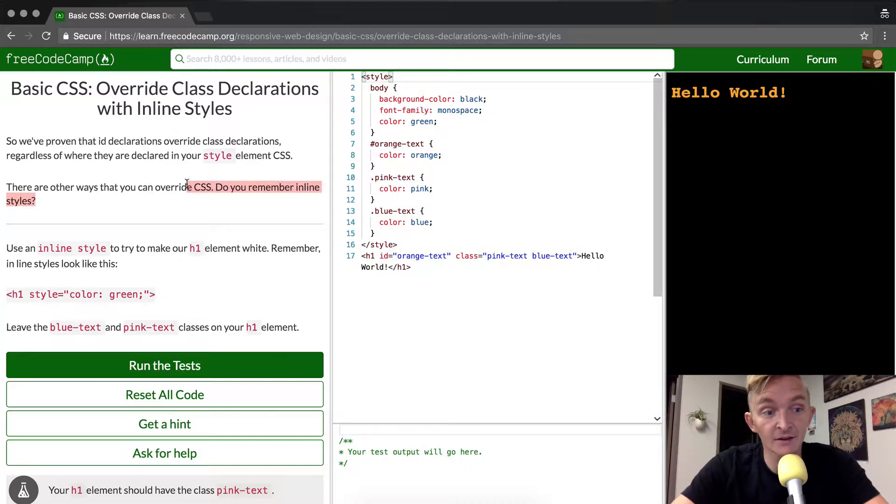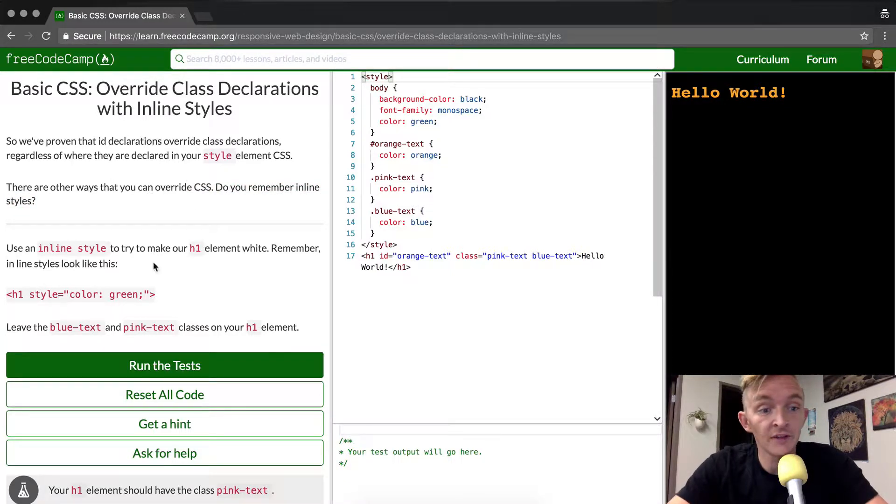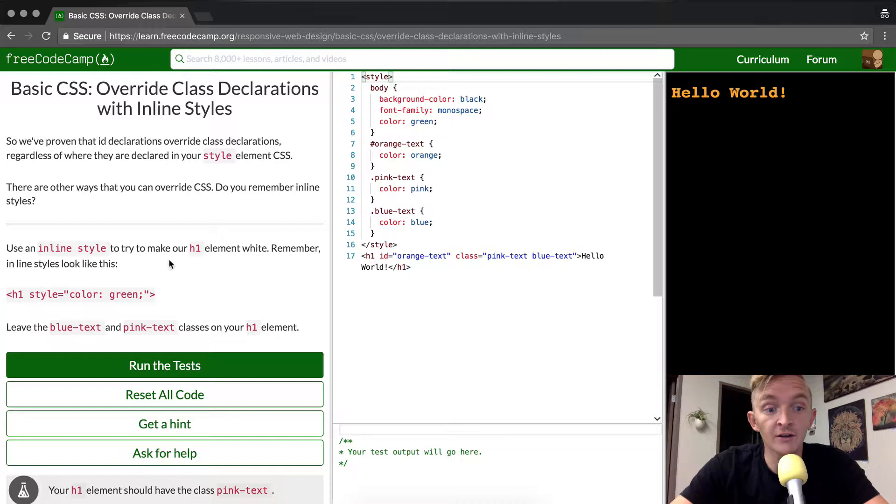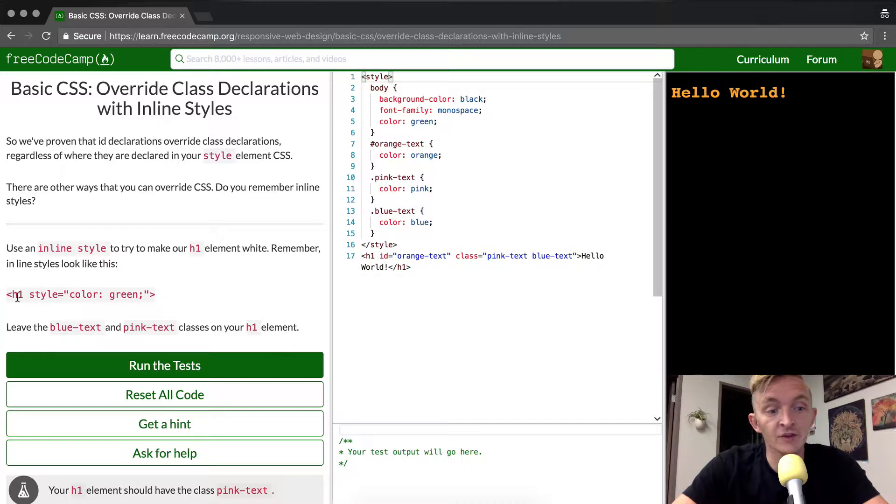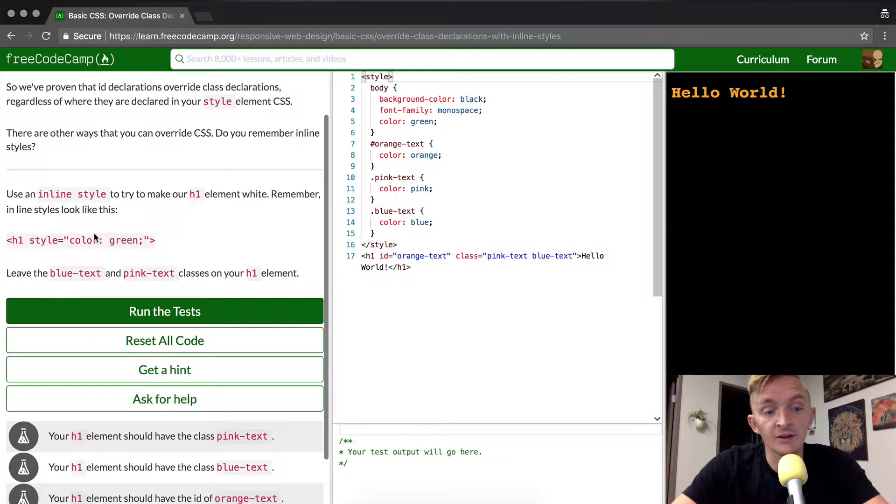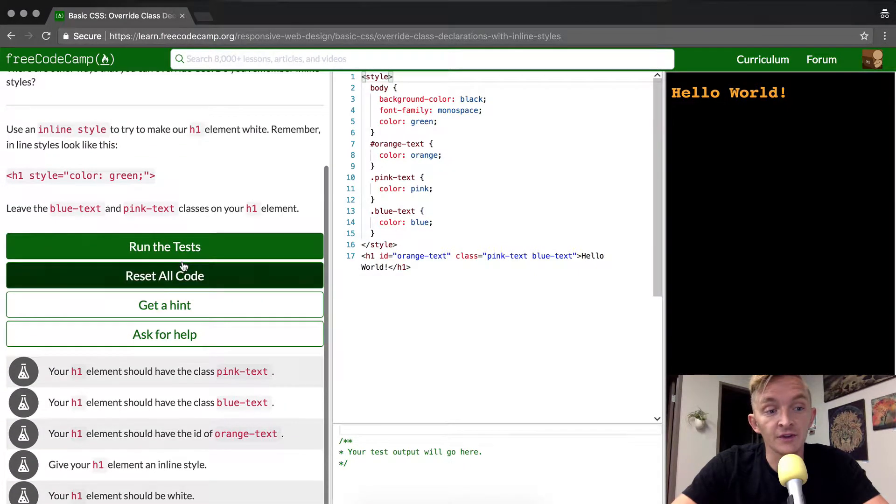Do you remember inline styles? Use an inline style to try to make our h1 element white. Remember, inline styles look like this. So it shows h1 style color and it writes it out explicitly there.